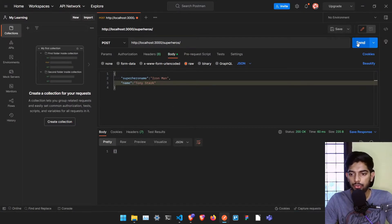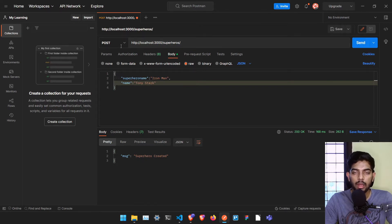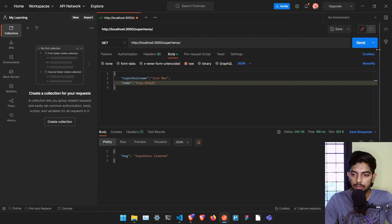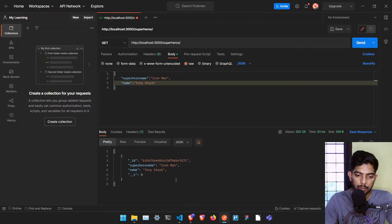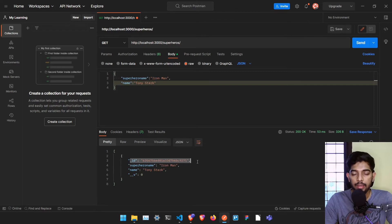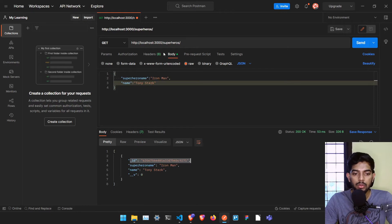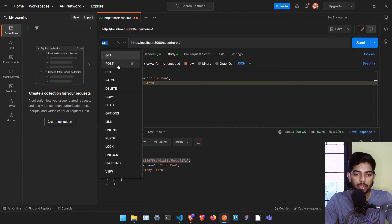If I send it, it says 'superhero created'. To view that superhero, I just go to the GET request and send it — it displays that particular superhero. In Mongoose and MongoDB this particular ID is automatically generated so we can identify each document uniquely.